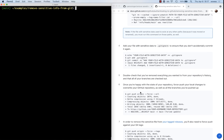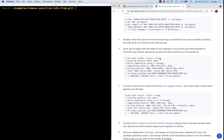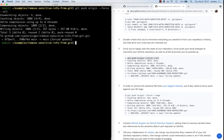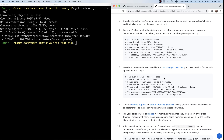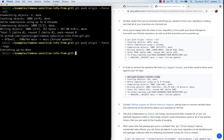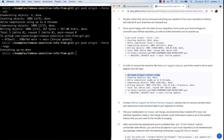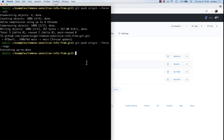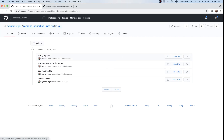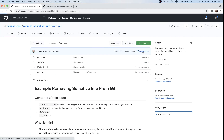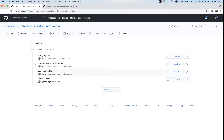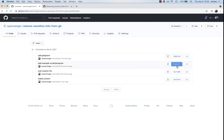After making our commits for the .gitignore and filtering the branch, we run git push origin --force --all. If you have any tags on this project, you'd also run git push origin --force --tags to remove mentions of that sensitive file from your tags as well.